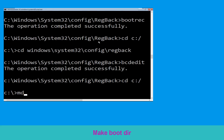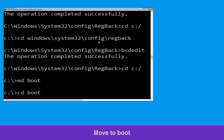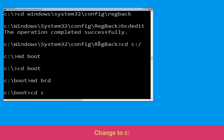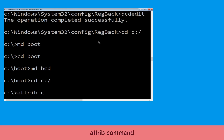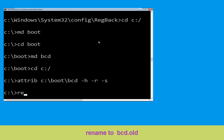Type md boot and hit Enter. Type cd boot and hit Enter. Now type md BCD and hit Enter. Then type cd c:\ and hit Enter. Now type attrib c:\boot\BCD -h -r -s and hit Enter. Then type ren c:\boot\BCD BCD.OLD and hit Enter.